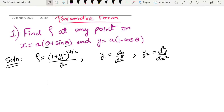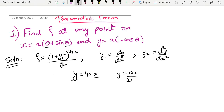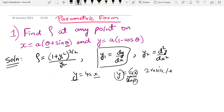Hello guys, welcome back to a new video. In this video we will find the radius of curvature in type 2 questions — the parametric form. Normally we have curves like y = 4ax with two variables y and x. But in parametric form we have an extra term, and we handle it differently with y1 and y2.